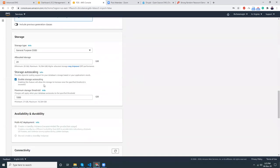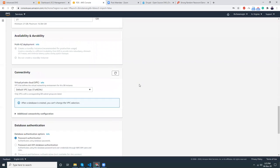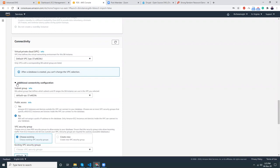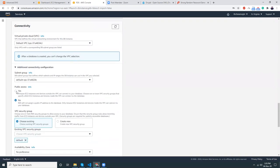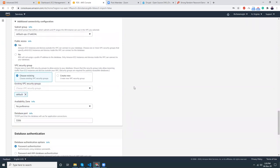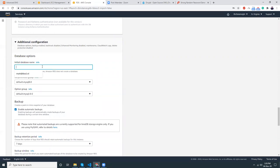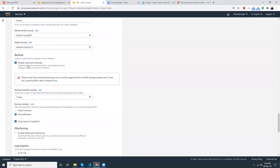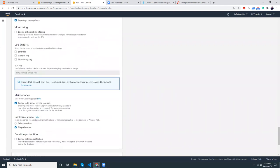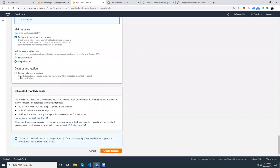Set a password and confirm it. Next we need to choose t2.micro to stay on the free tier. We want auto scaling storage but I want to set the max to 21 GB since my server won't be that large. On connectivity, we are on the VPC. Under additional connectivity, set public access to yes — because if you want to use this from MySQL Workbench you need public access. Database port is fine; for additional configuration give the database name 'drupal' — that will be created when your instance is created.